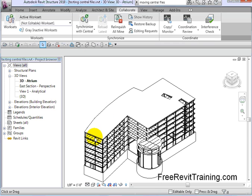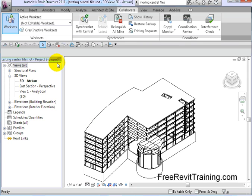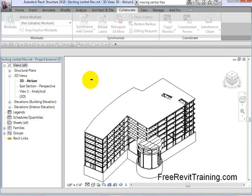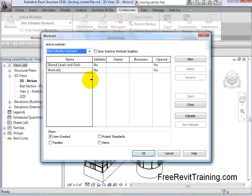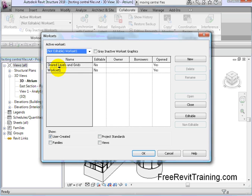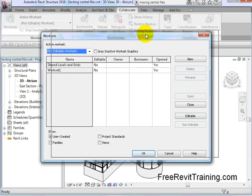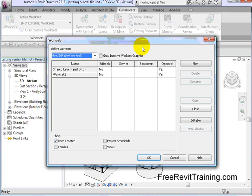When you first start up a Revit file, it does not have WorkSets enabled. When you click on this little button, it'll warn you that WorkSets will be enabled, and then it fires up and actually creates them, and you get these separate WorkSets. What it does is it actually separates the information into different groups. We'll hit OK on that.